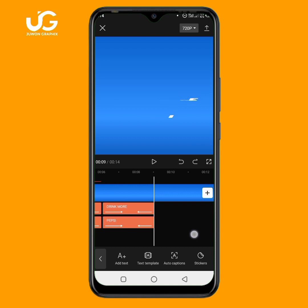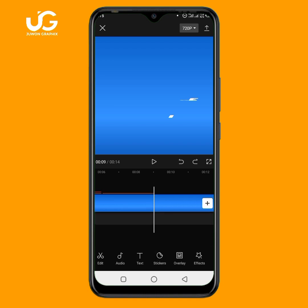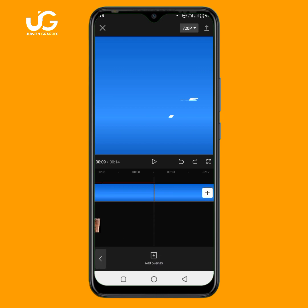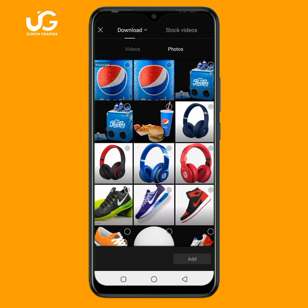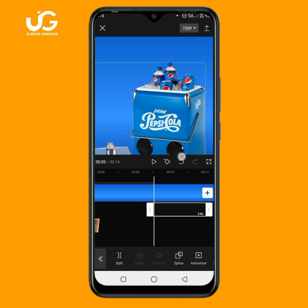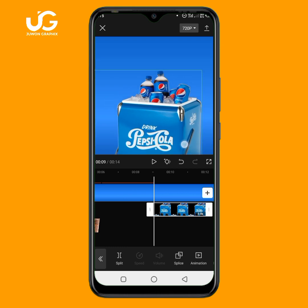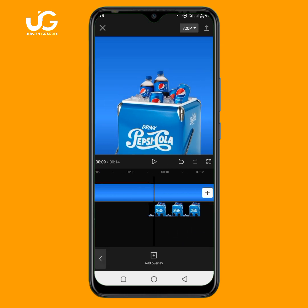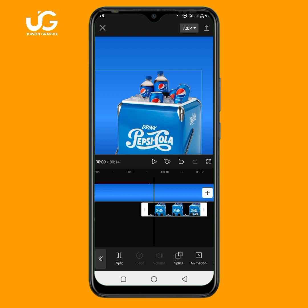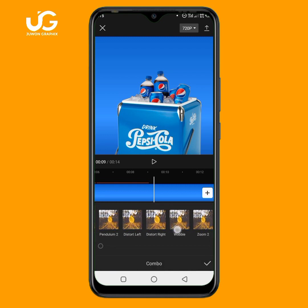I'll write 'Delicious' as the first text. I'll click on mark and place the text here. I'll copy it, then edit the second text to say 'Cold Pepsi.' I'll click on mark and adjust the 'Cold Pepsi' text into position.